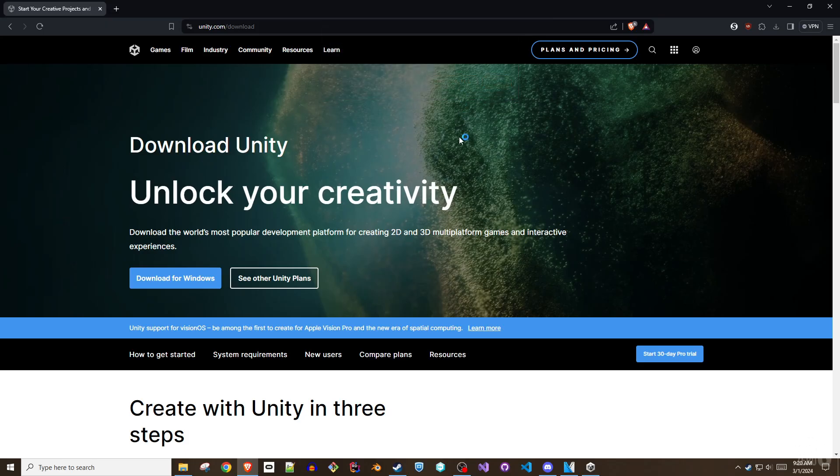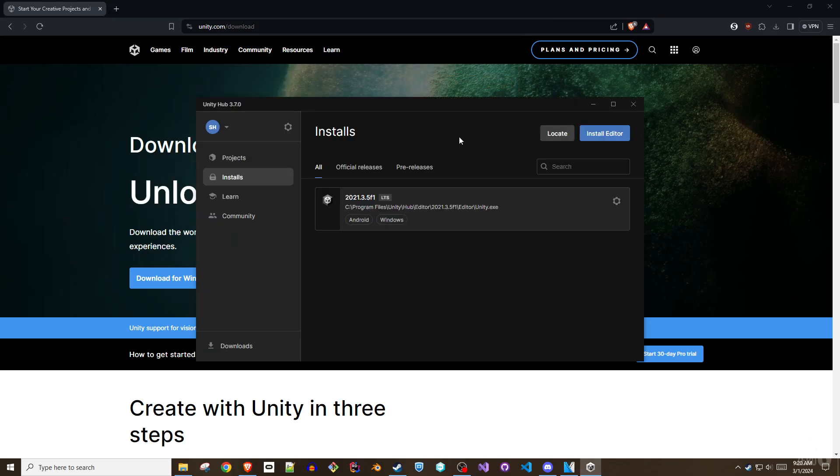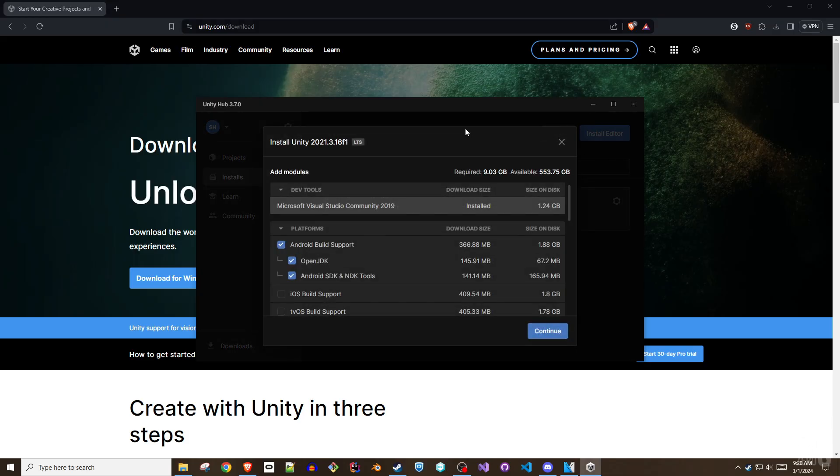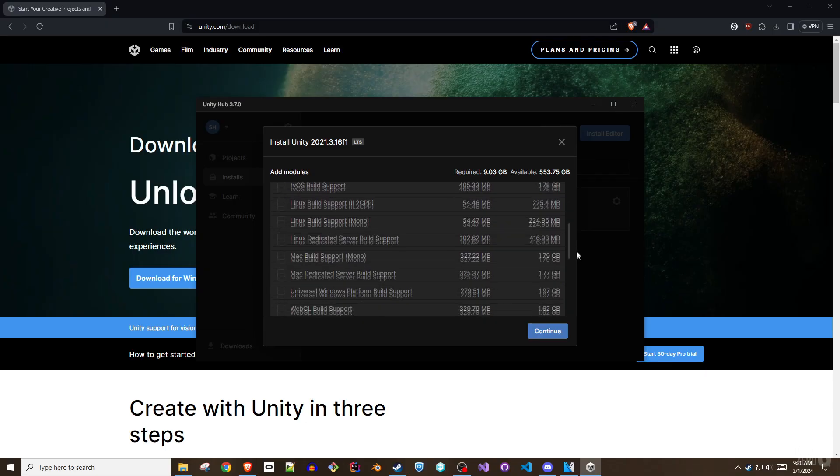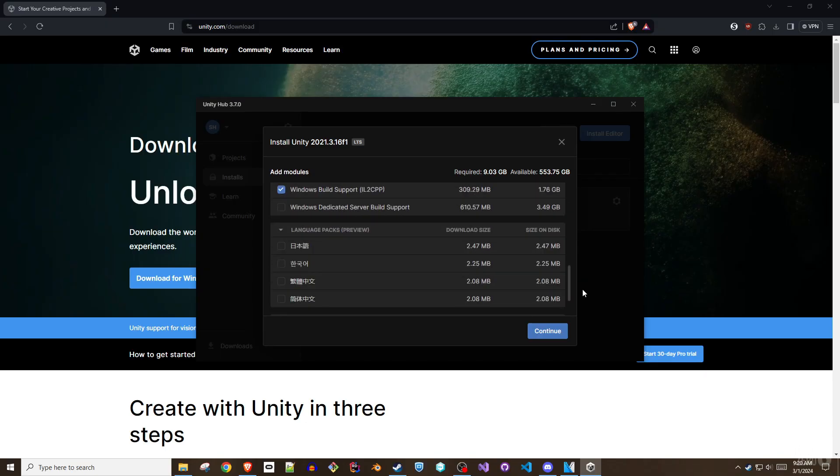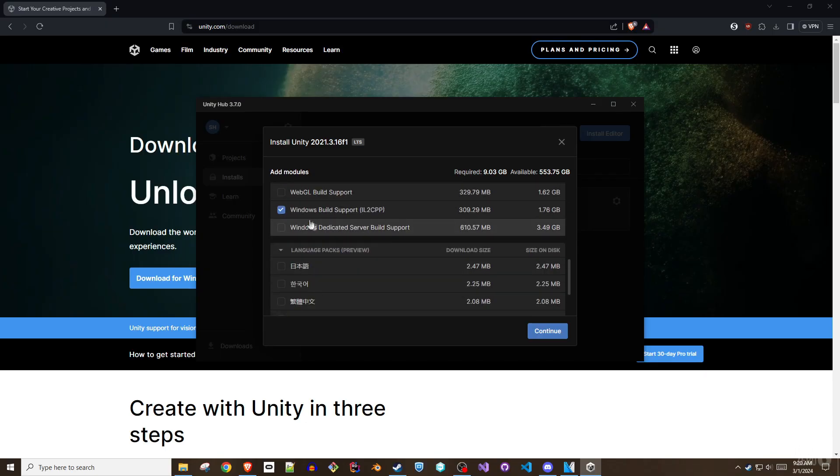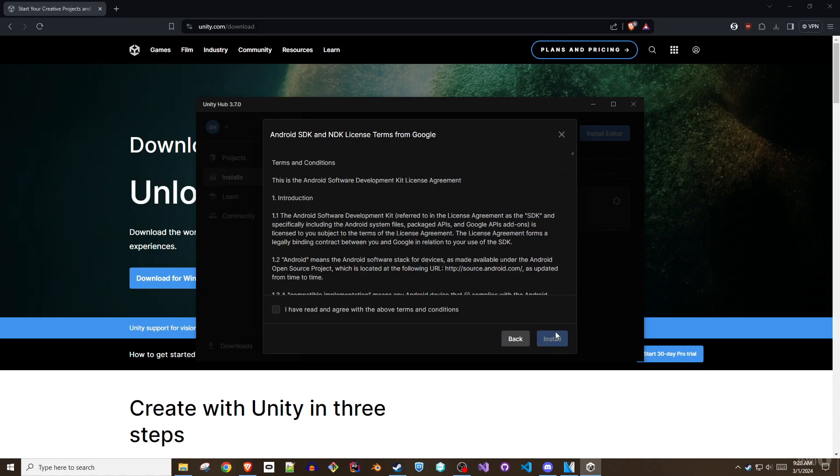While installing Unity 2021.3.16f1, be sure to include the following modules. Under platforms, choose Android SDK and NDK tools and the OpenJDK. Further down the list, ensure Windows Build Support IL2CPP is also added.